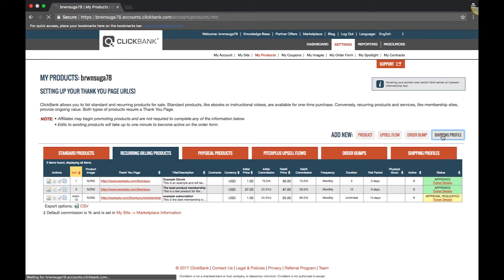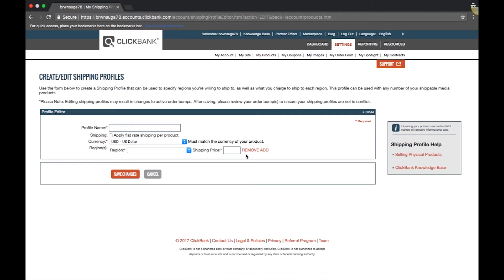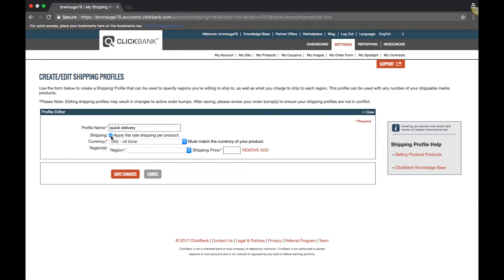First, enter a profile name. For example, Quick Delivery. If you want to charge a flat rate for shipping a product, regardless of quantity, check the Apply Flat Rate Shipping Per Line Item checkbox.